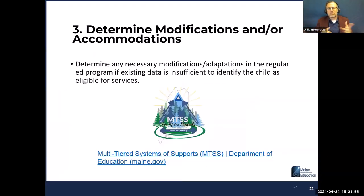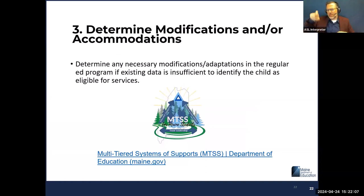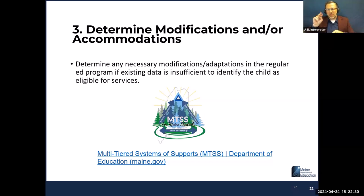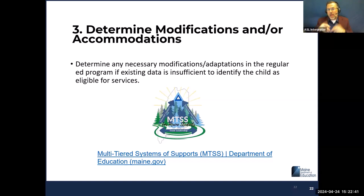Number three: determining modifications and/or accommodations — what modifications and accommodations students who receive services might need to be successful. MUSER also notes that this includes determining any necessary modifications and adaptations in regular ed programming if existing data is insufficient to identify the child as eligible for services. This is a reminder that if a student isn't found eligible, they were referred for some reason, so what is going to be done to ensure they start making progress?